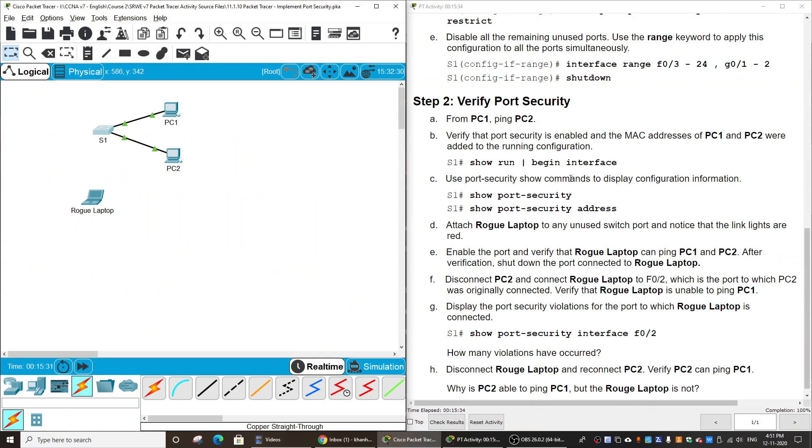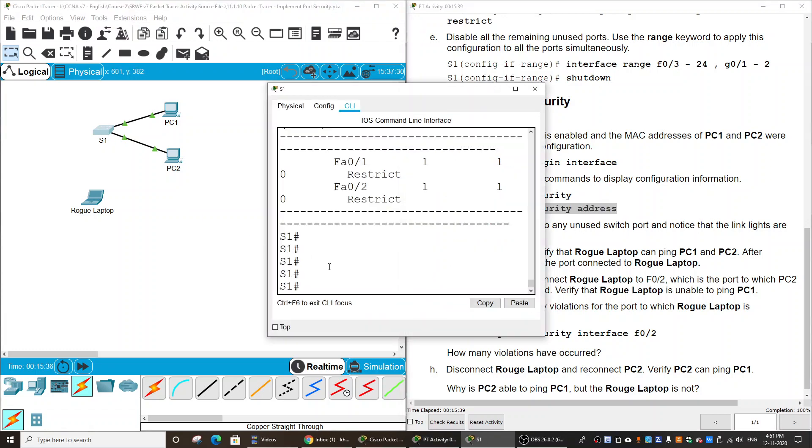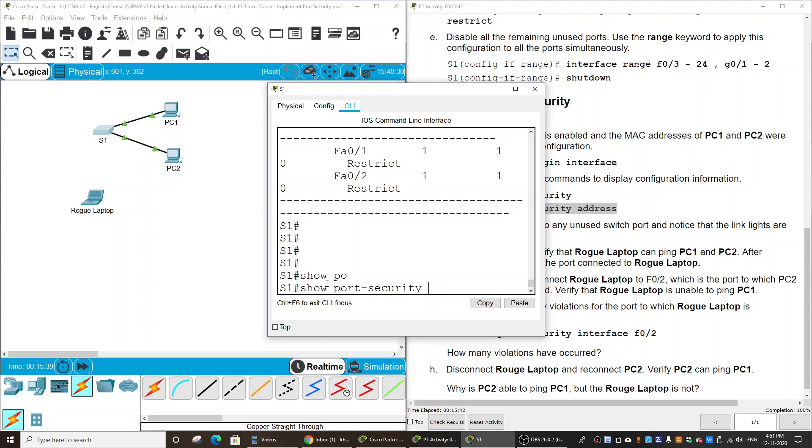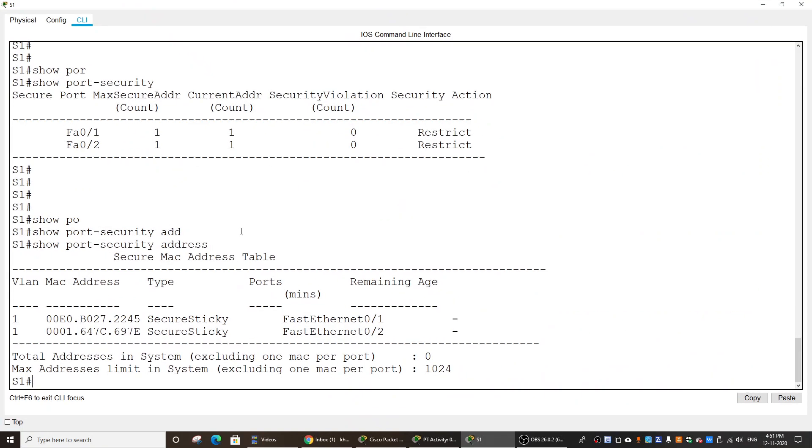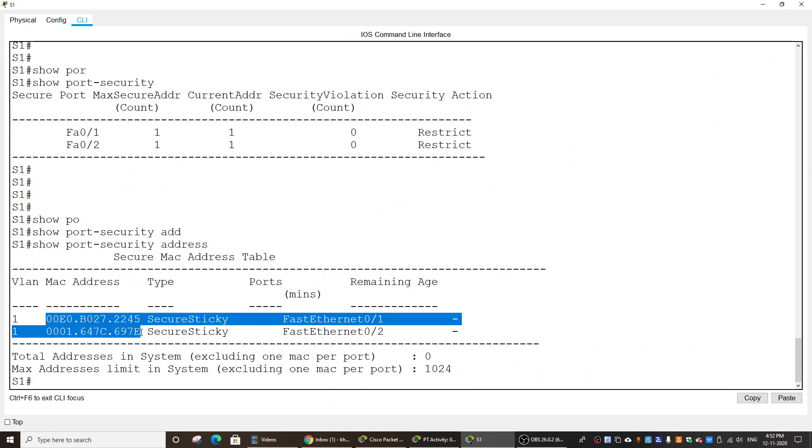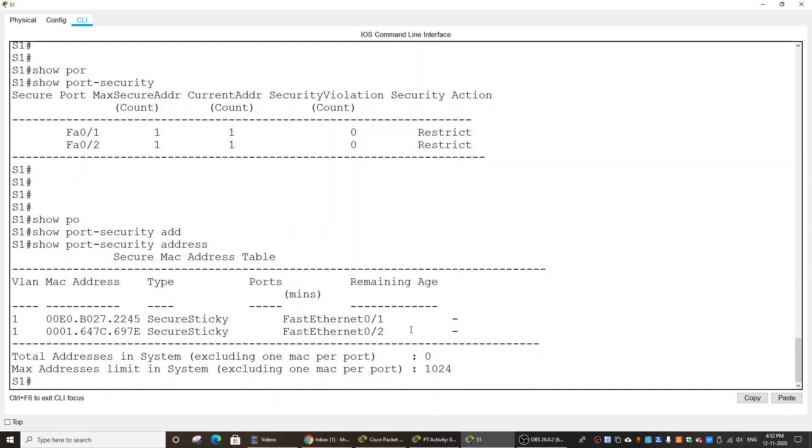Another command is show port-security address. Here you can see the MAC addresses of PC1 and PC2.